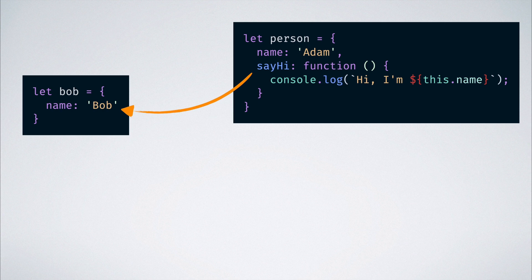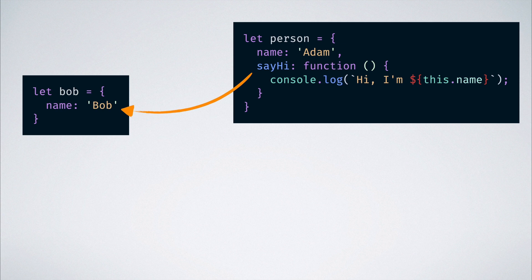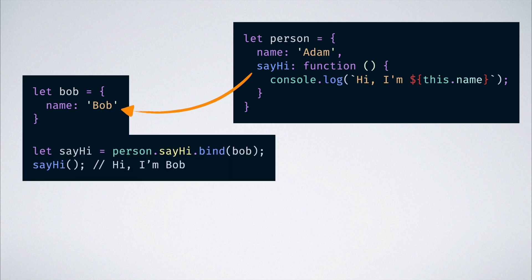This is exactly the kind of use case where the bind method shines. While getting a reference to the sayHi function in the global scope, we bind it to the Bob object. In other words, we set the context of that function as the Bob object.